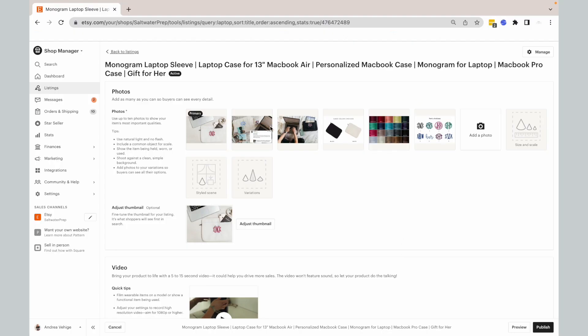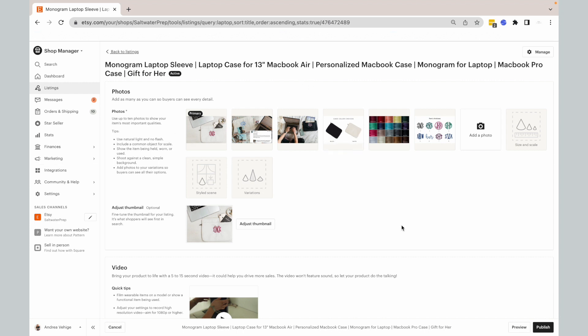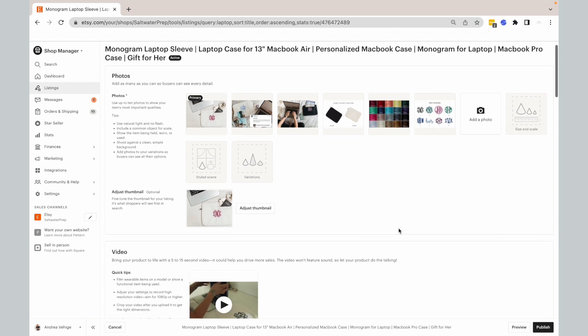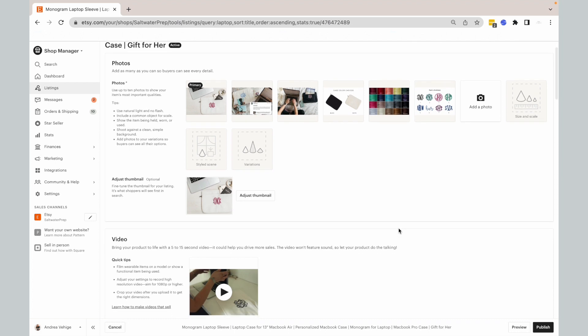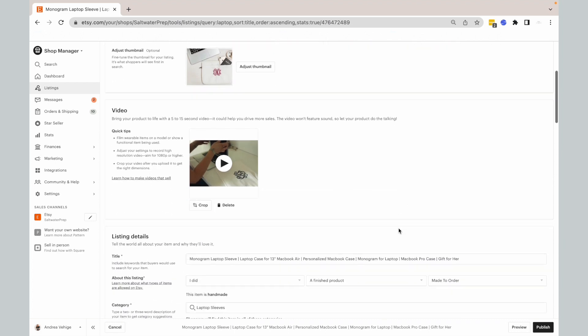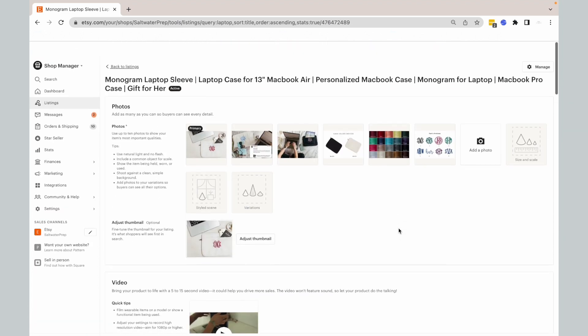I am now in my listing backend. If you are selling on Etsy you're familiar with this; if not, make sure to check out my Etsy listing for beginners YouTube video. We're just going to talk about titles and tags specifically. When you're listing an item, you go down to listing details for the title.